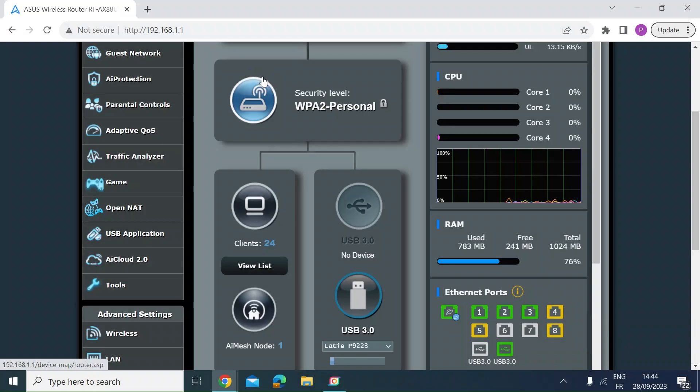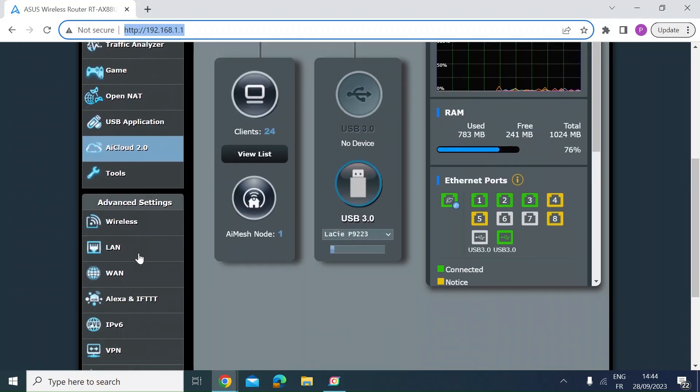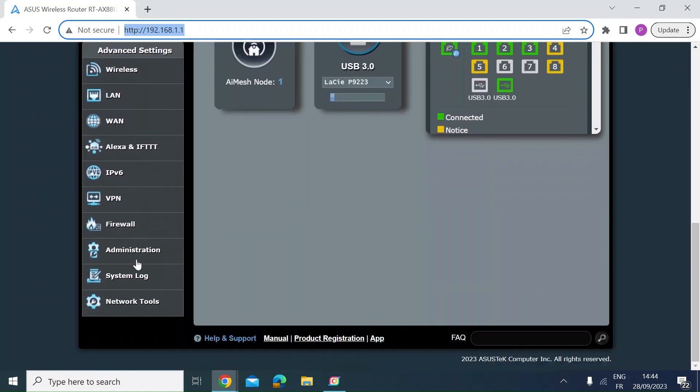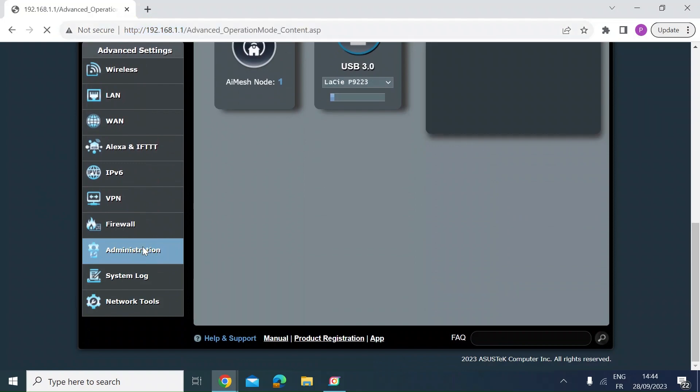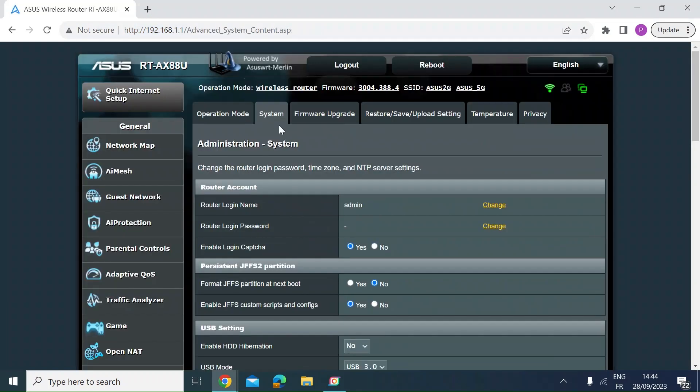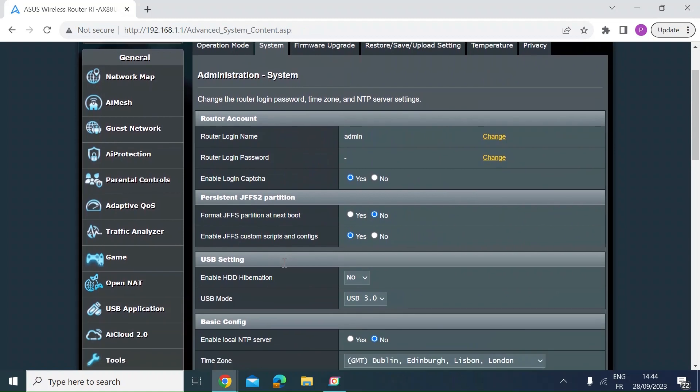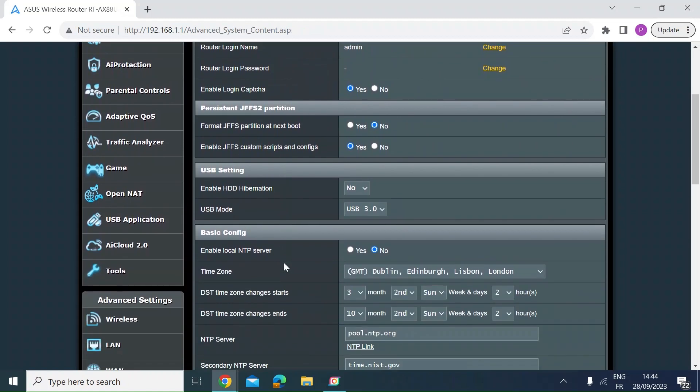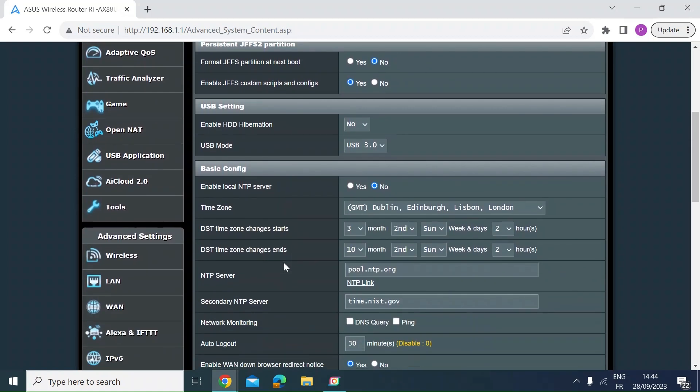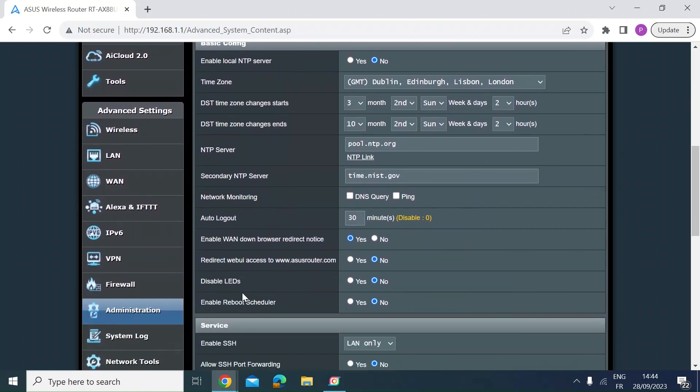If you log into the router via a laptop at the IP address for your router, once you're logged in, scroll down to administration and then click on the system tab. If you scroll down here, you can see disable LEDs. Just click on yes and then scroll down and hit apply at the bottom.